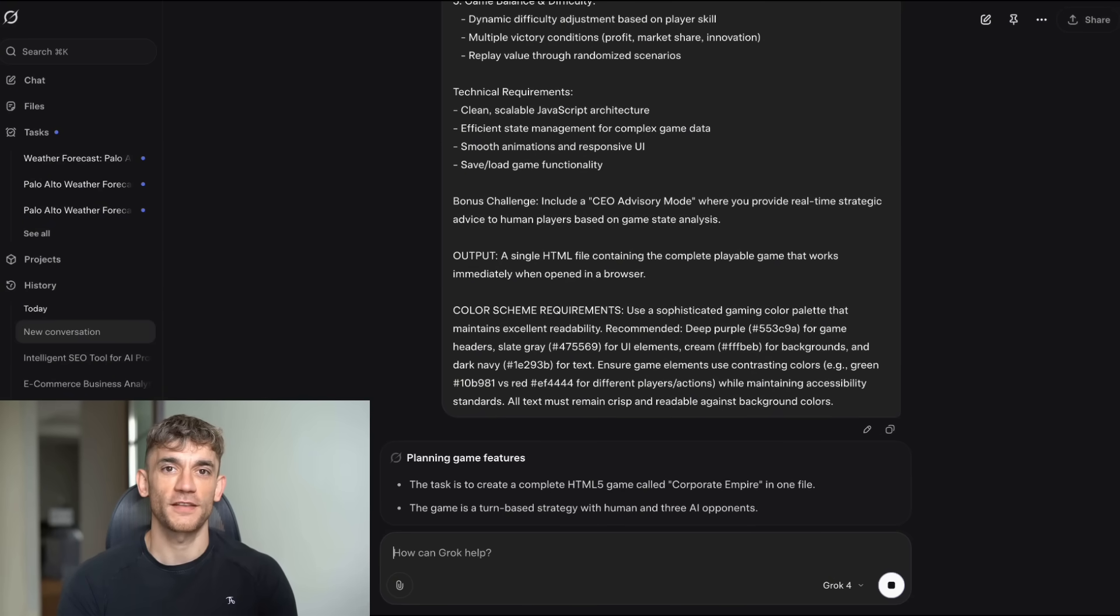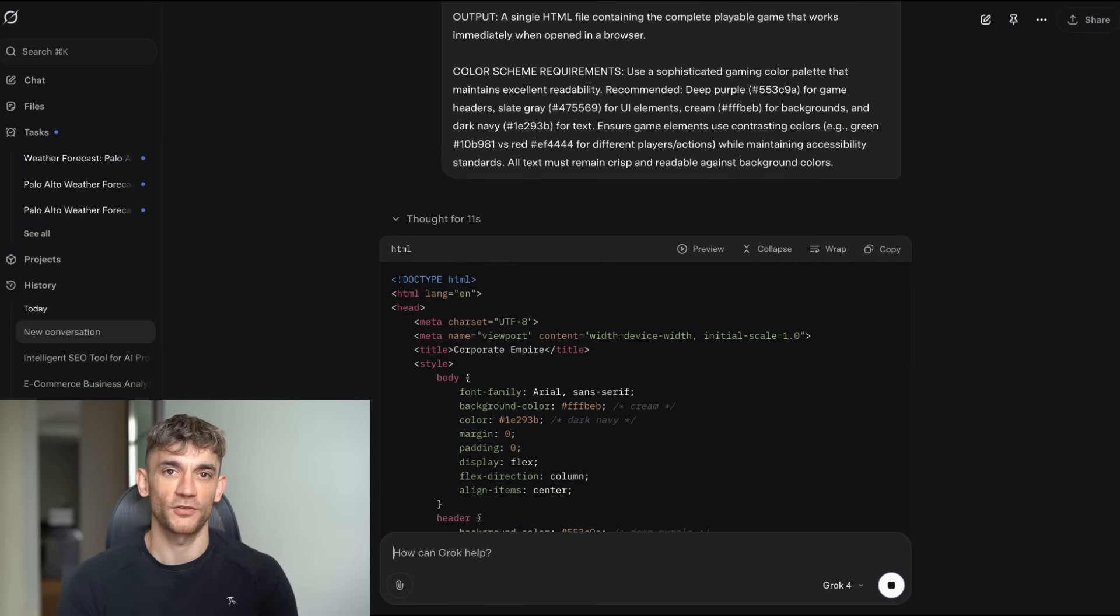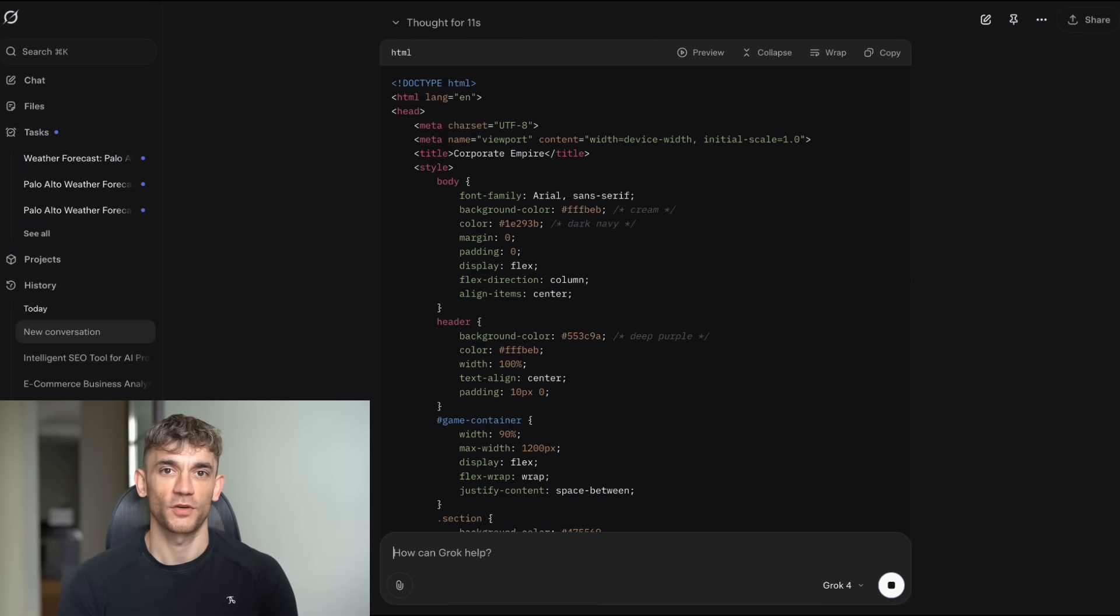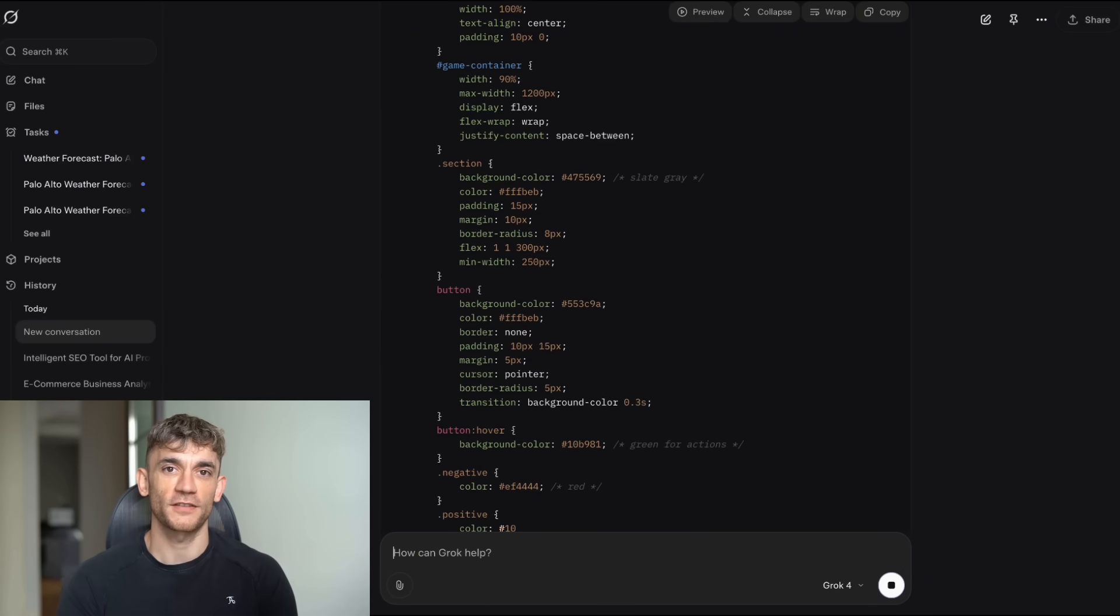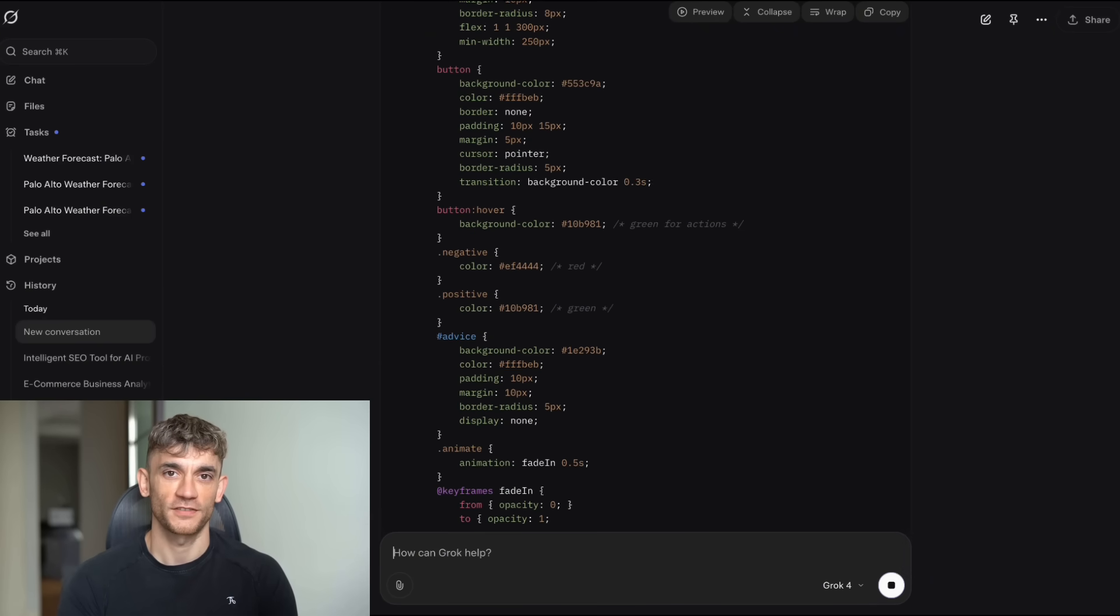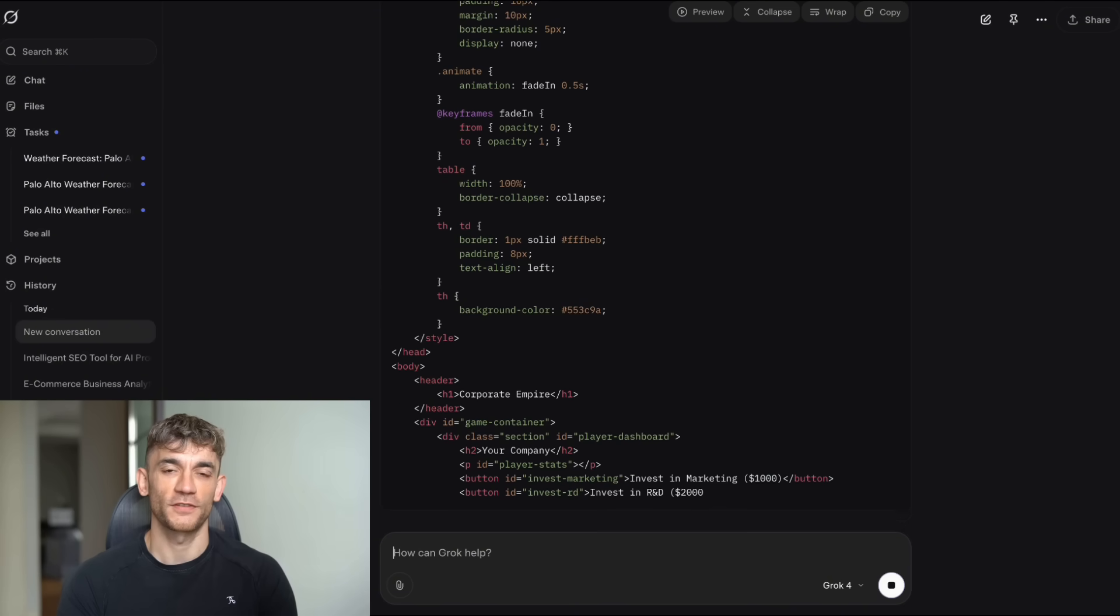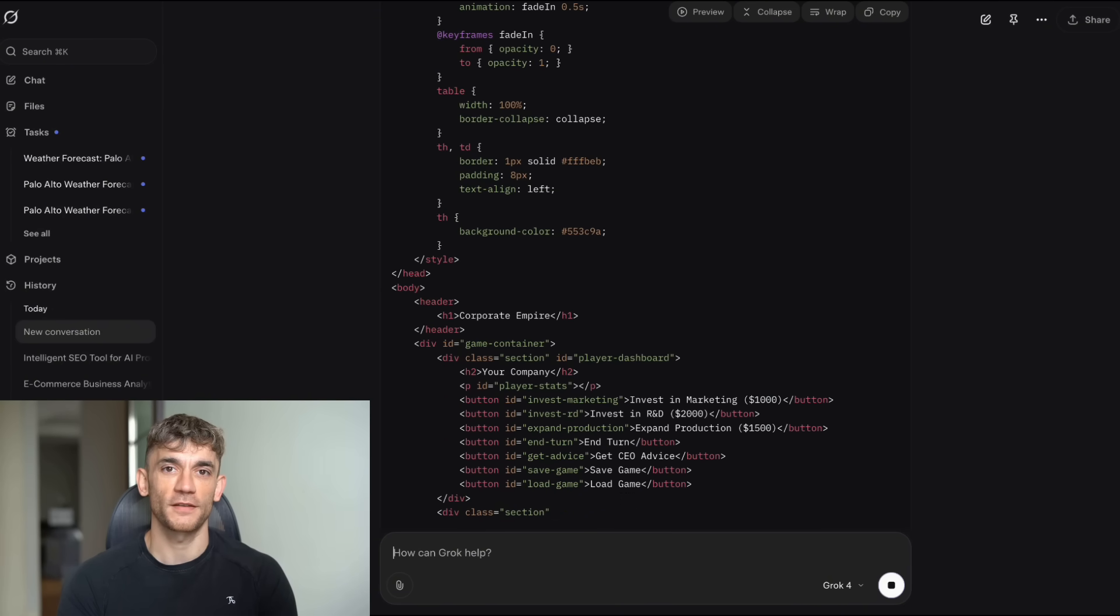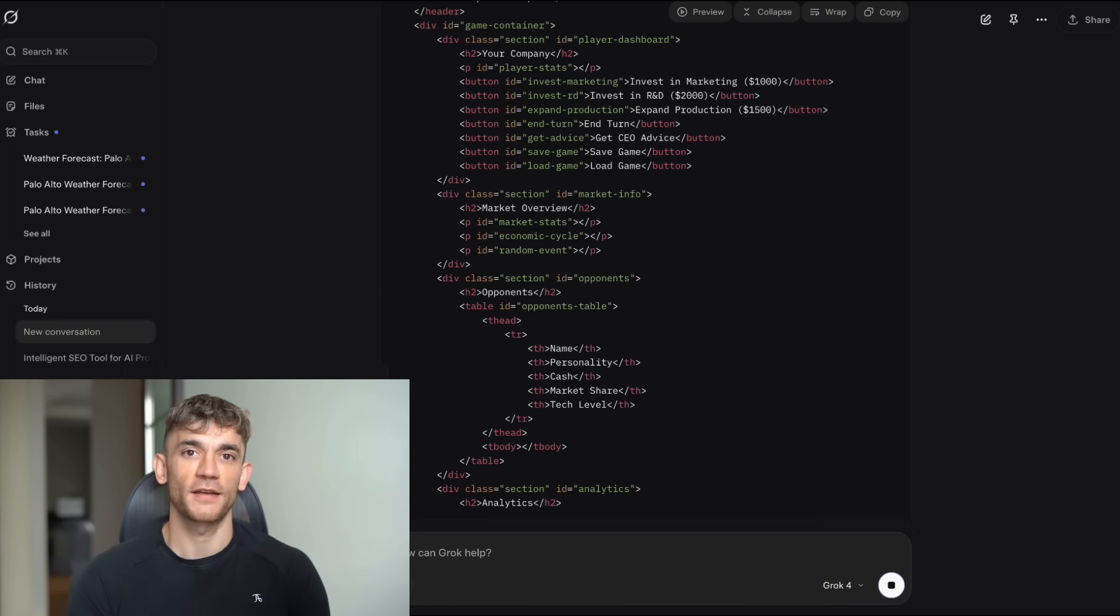This is the stuff that separates the good AI from the great AI. And I'm going to show you exactly what works, what doesn't, and how you can use this to build your own business tools. Plus, I'll reveal the simple prompts that actually get the best results.